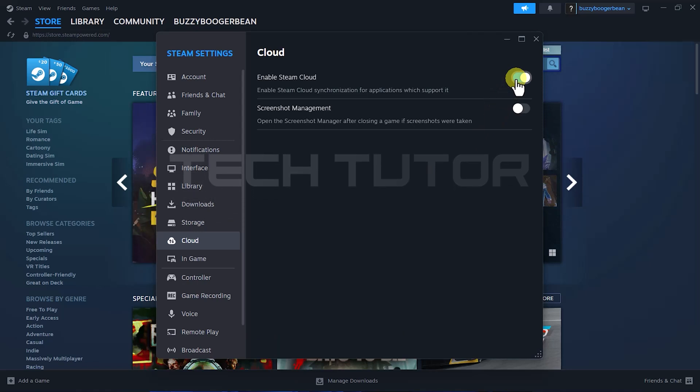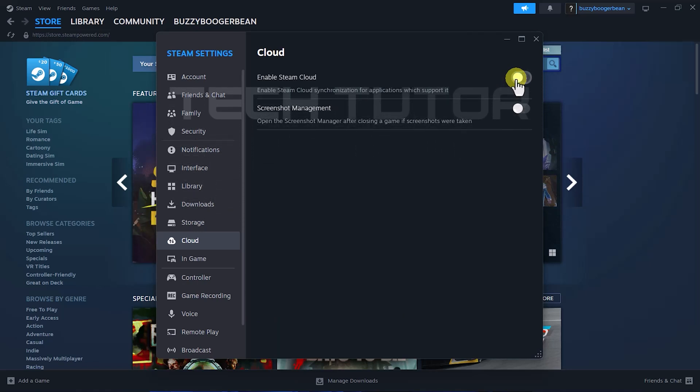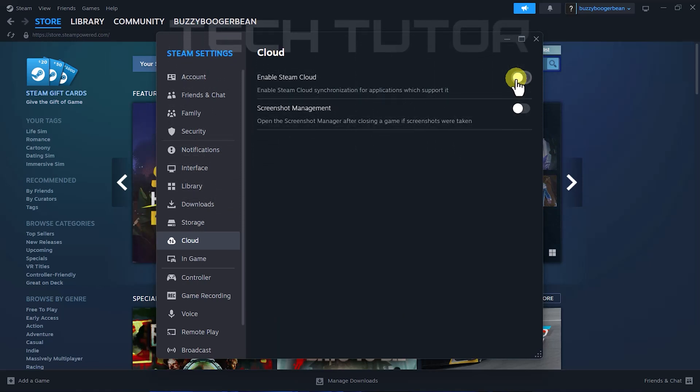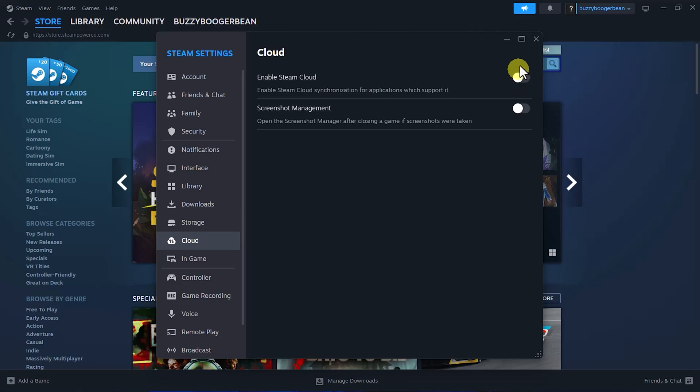To erase your local save data effectively, toggle off this switch next to Enable Steam Cloud. After disabling the Cloud feature, close out of the Settings window.